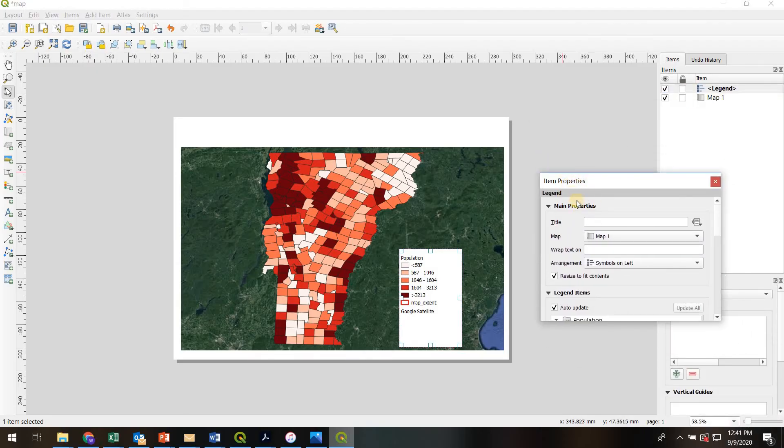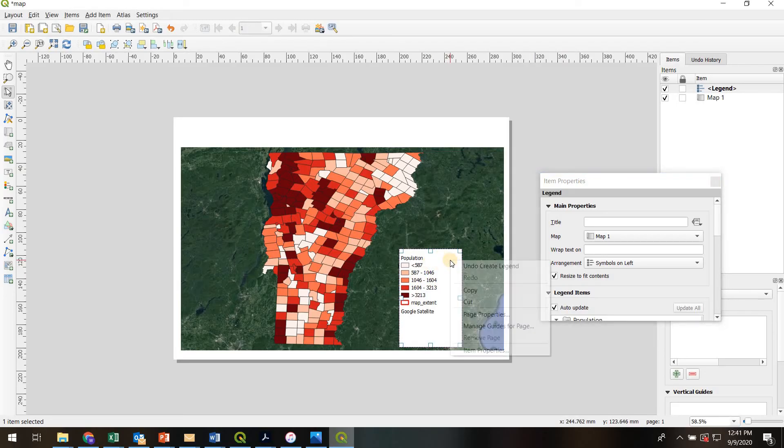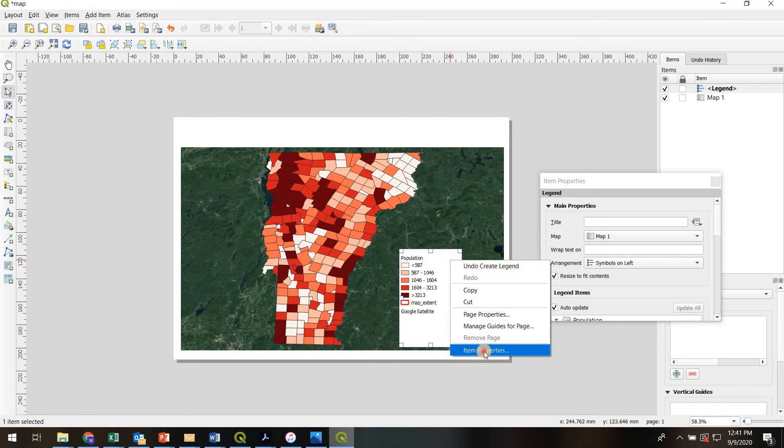If you're having trouble finding item properties, left-click on the legend to highlight it, right-click, and you can always find it down here, item properties.